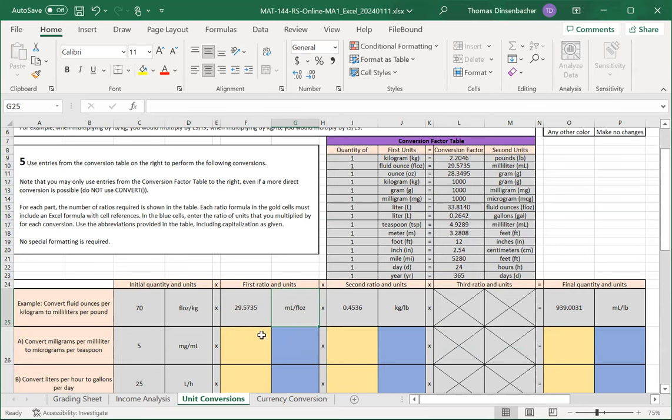Similarly, if we want to get rid of the kilograms in the denominator of D25, then multiplying by kilograms over pounds will do that and replace the kilograms with pounds in the final units.